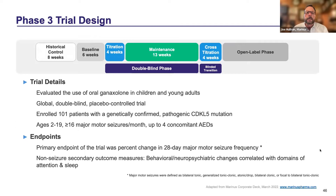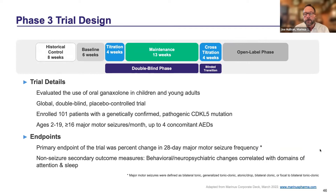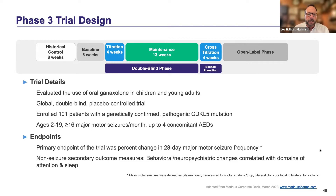The phase three trial design that led to approval was a fairly standard phase three study with a four-week titration and a 13-week maintenance period on 1,800 milligrams per day of ganaxolone in adults and older children — below 28 kilos it was a milligram-per-kilogram dose. There was a six-week prospective baseline on which seizure changes were calculated, but study qualification was determined by a retrospective baseline of eight weeks duration, with several measures implemented to decrease placebo response, and an open-label extension. It enrolled 101 patients globally, one-to-one ganaxolone or placebo.